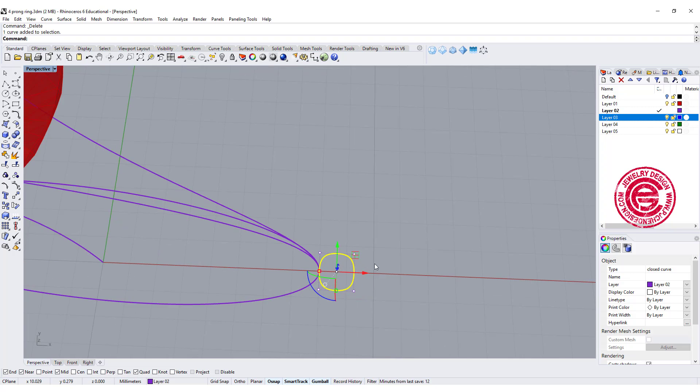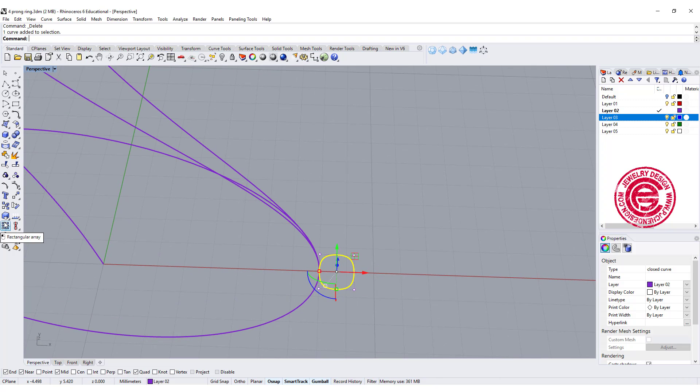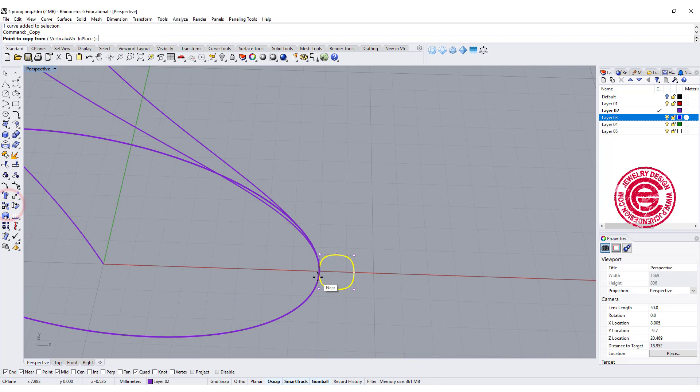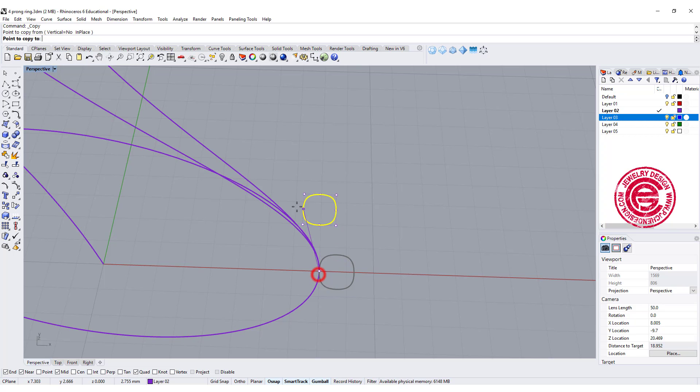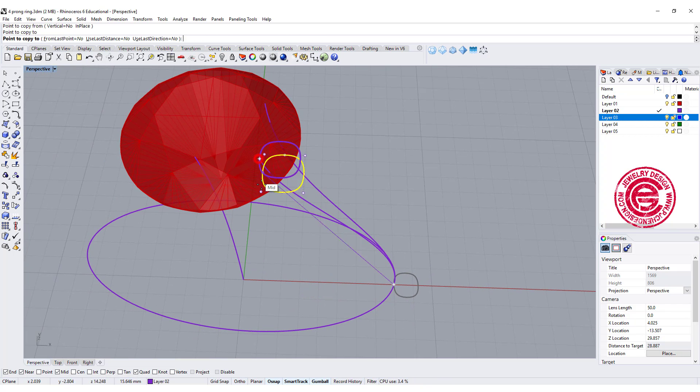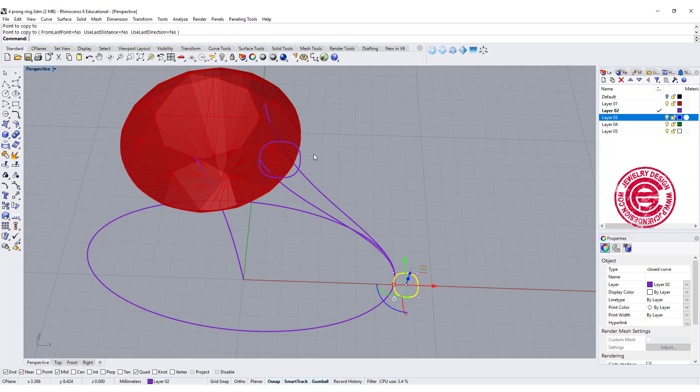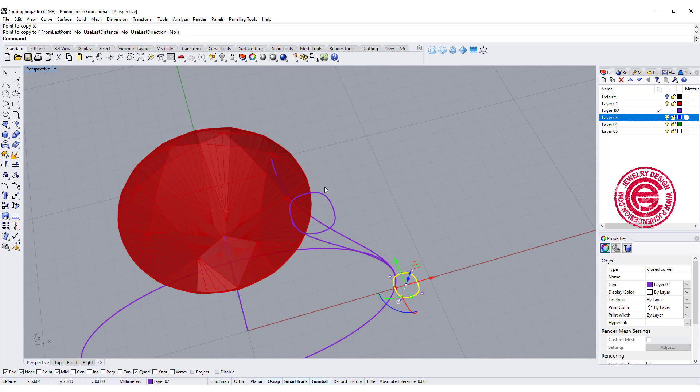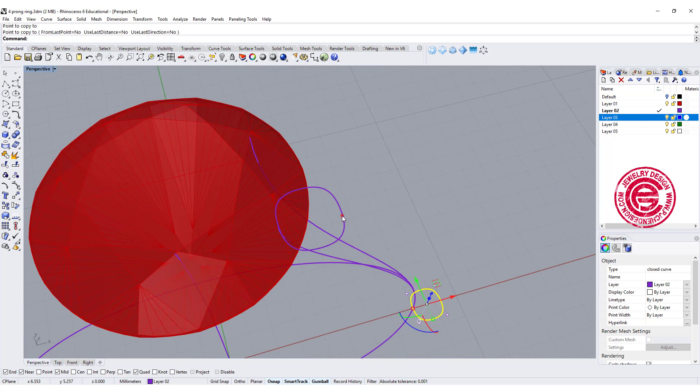Let's make a copy using the copy command, and we want to snap into this end right here to the top over here.